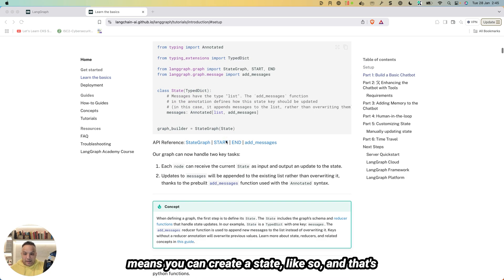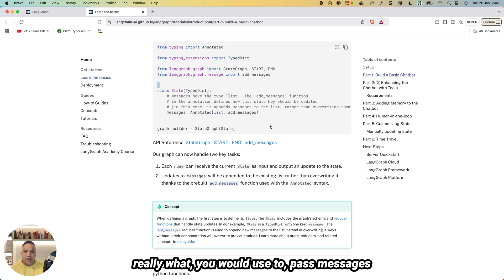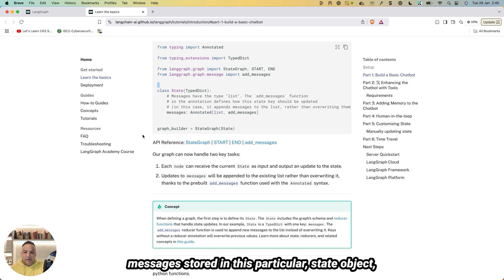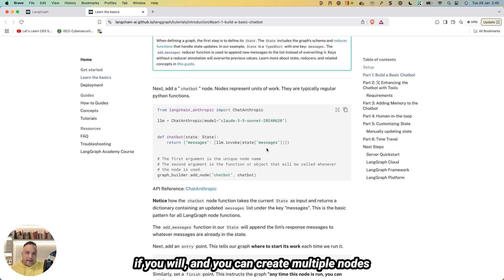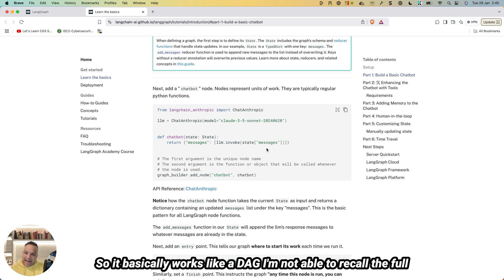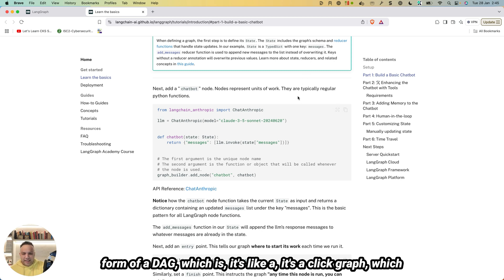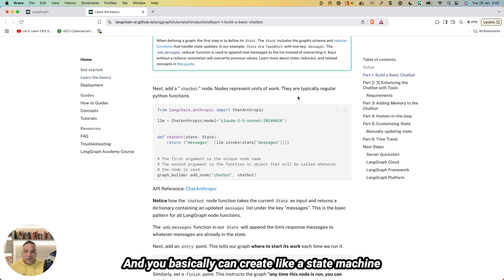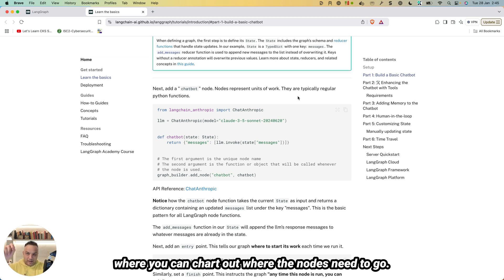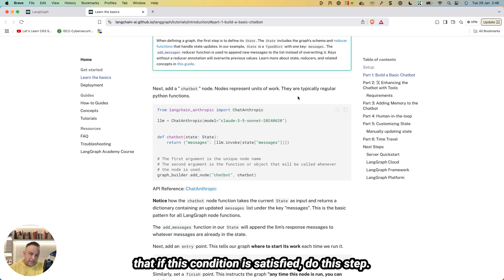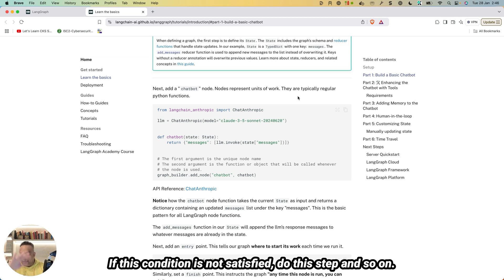LangGraph essentially allows you to build AI agents like state machines. You create a state object to pass messages between different nodes. It works like a DAG — a directed acyclic graph — where you can define the flow: start with this node, go to that node, then go somewhere else. You can also create conditional parameters to say: if this condition is satisfied do this step, if not do that step.